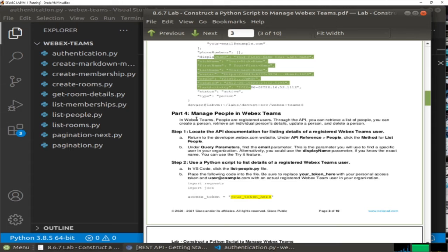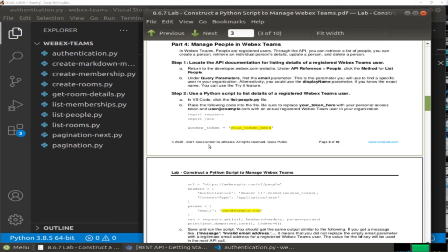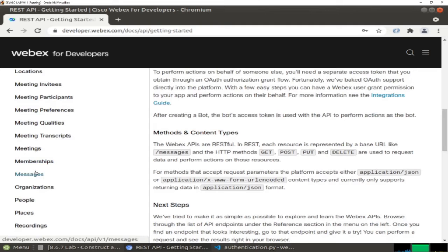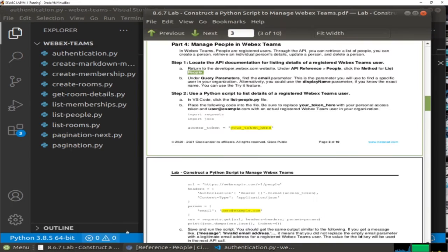Let's move forward. Now we are going to manage people in WebEx Teams using Python. What we are going to do first, we need to navigate again to the API documentation and list the details of the registered WebEx user. We already checked the APIs about people - the method and list people. Let's go to API References, then People, then List People - you can see the GET method. This is the API we are going to use.